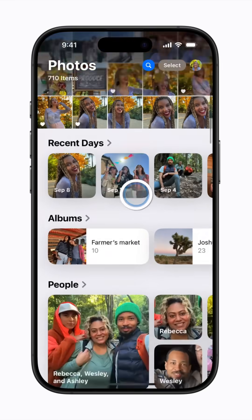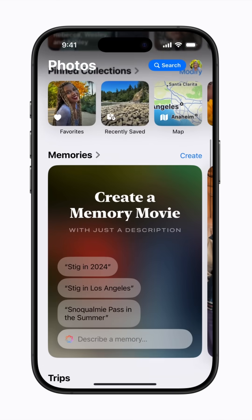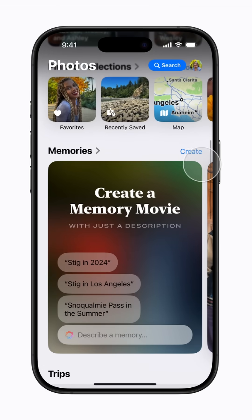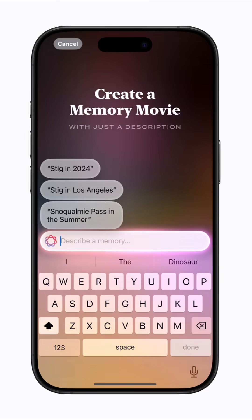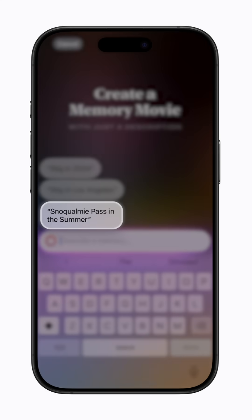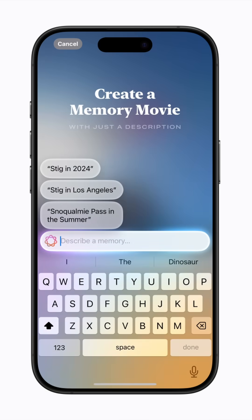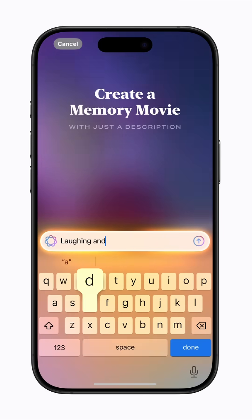In Photos, scroll down to Memories and tap Create. You can tap one of the suggestions, or enter your own description of the memory movie you want to create.